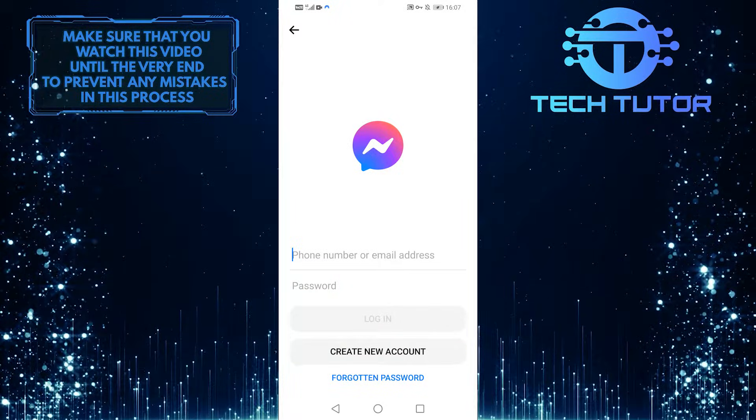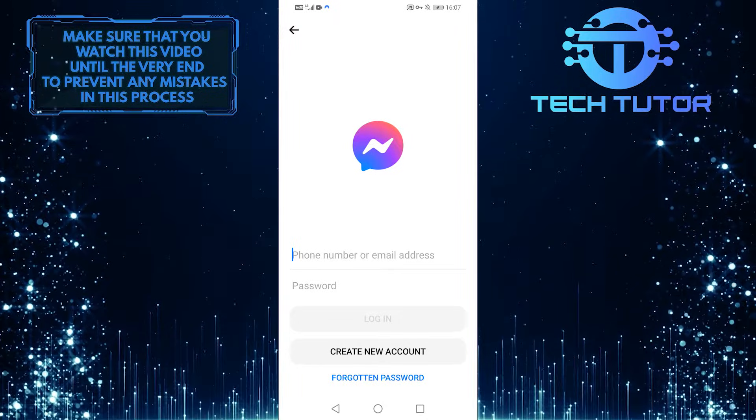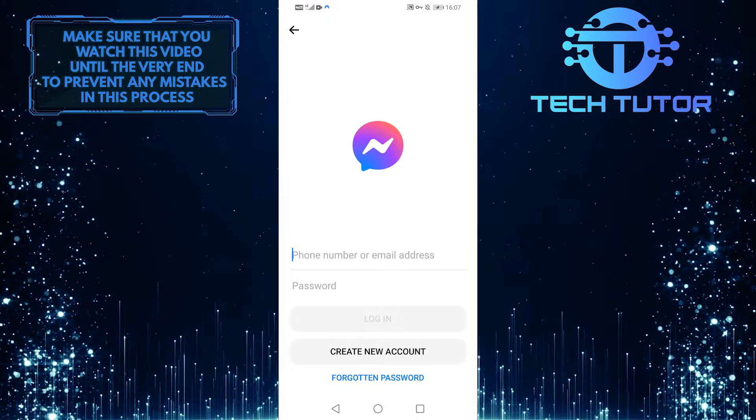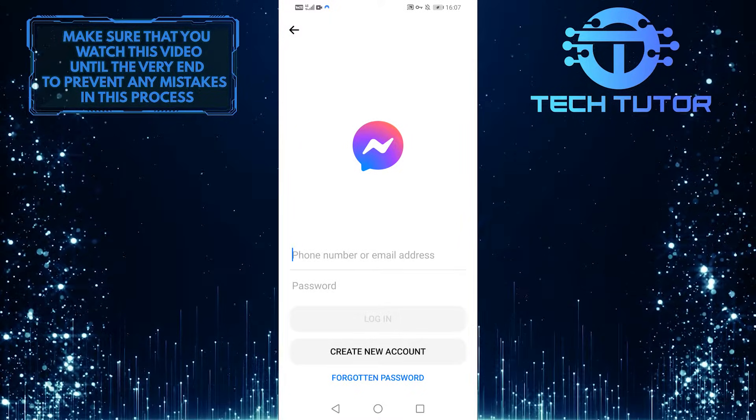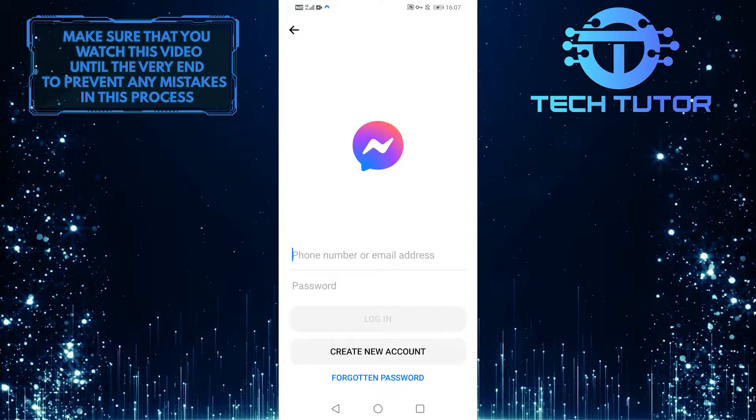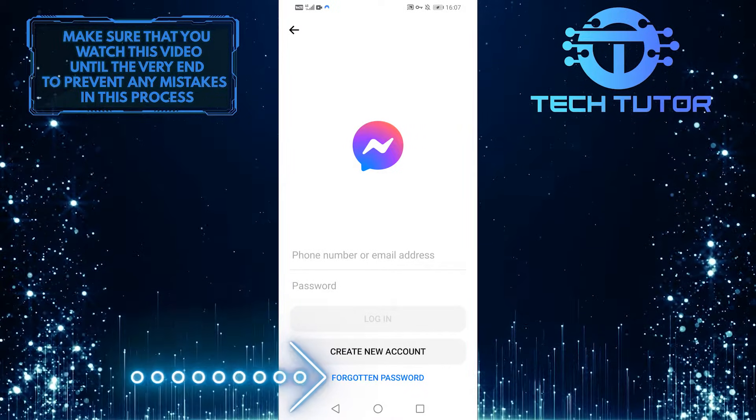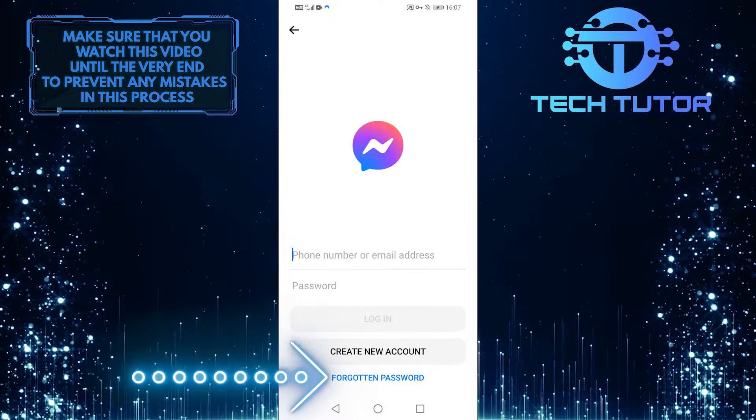I have my Messenger app open over here, and I've logged out of my account for this video. If you just want to reset your password, the first step is to select forgotten password at the very bottom.